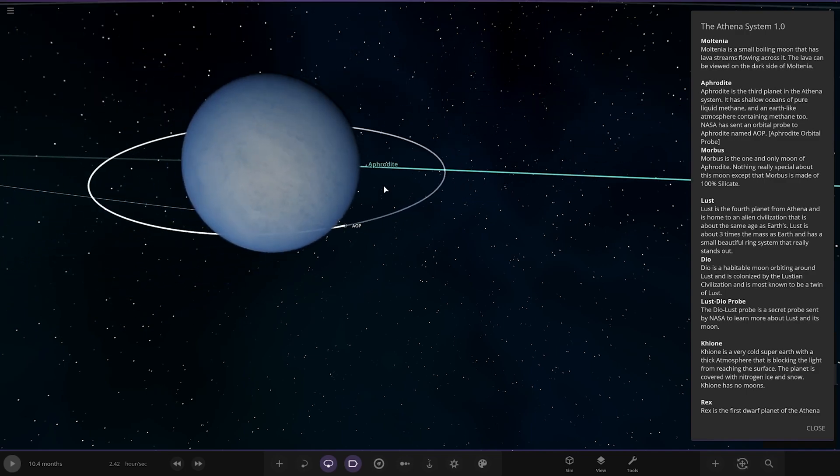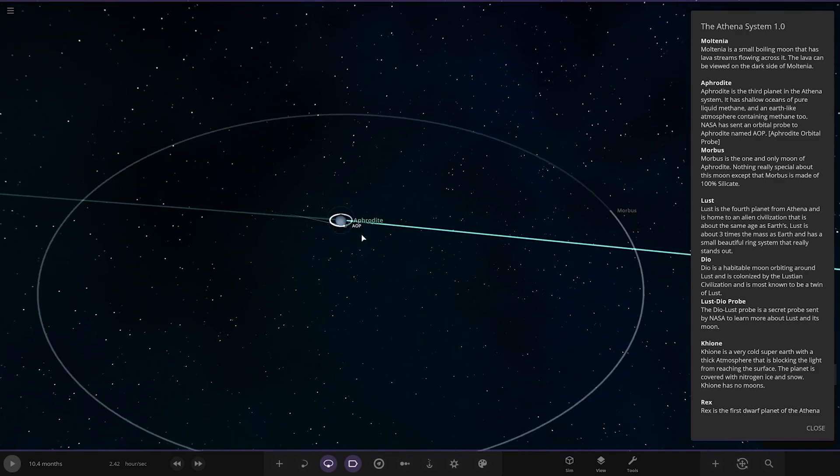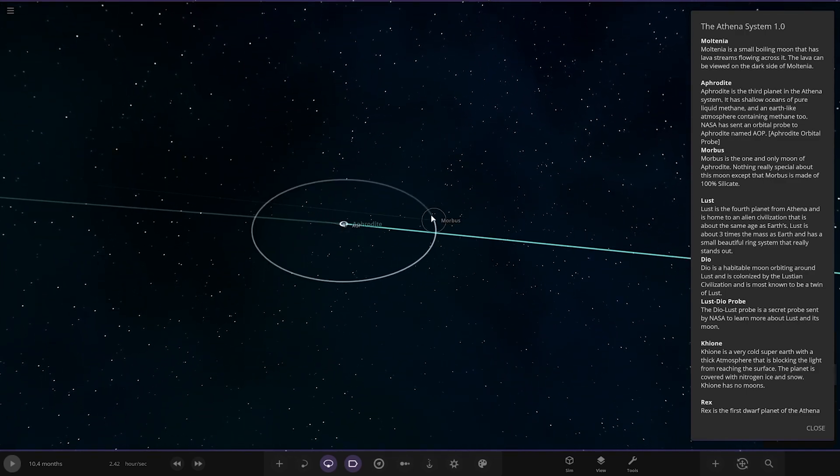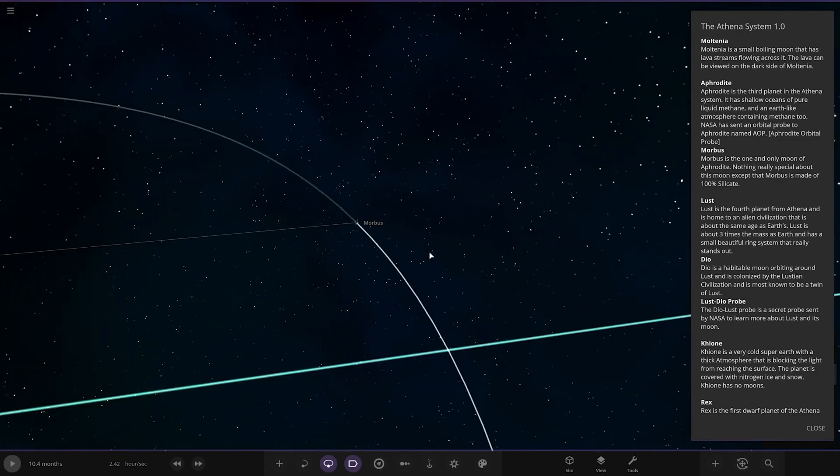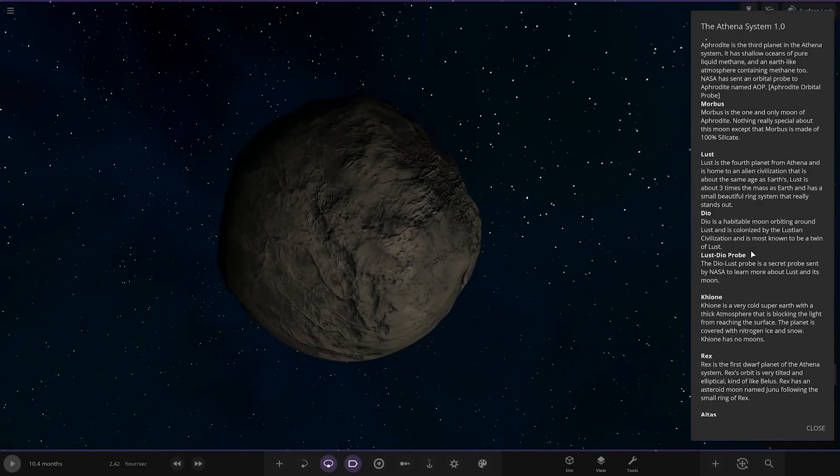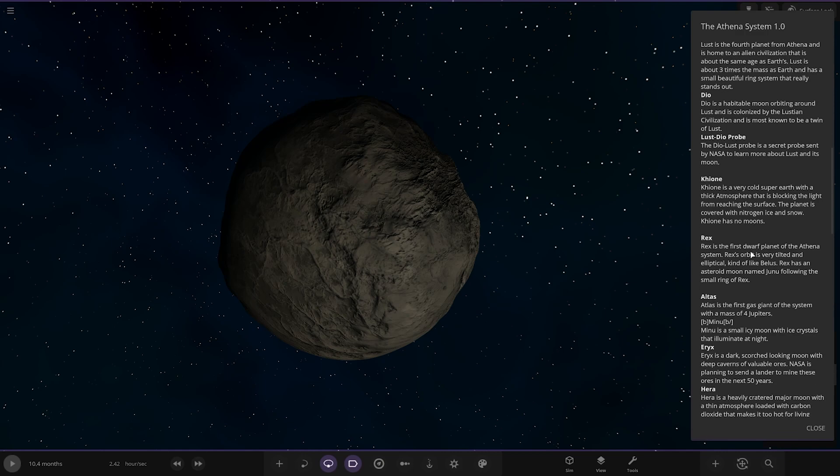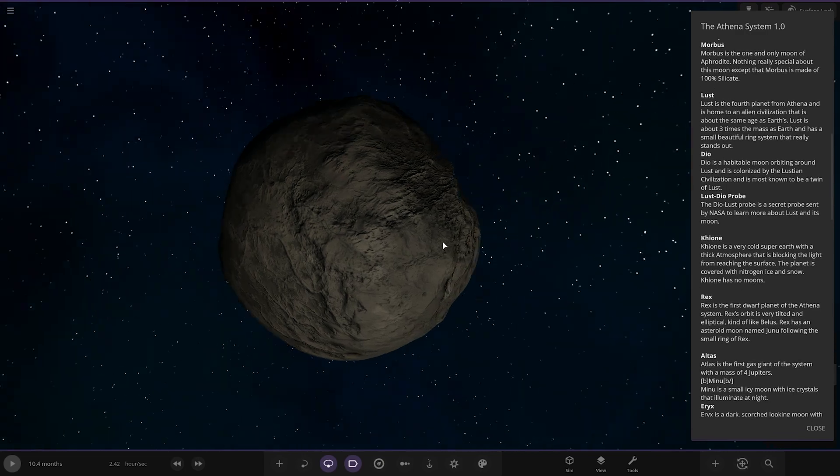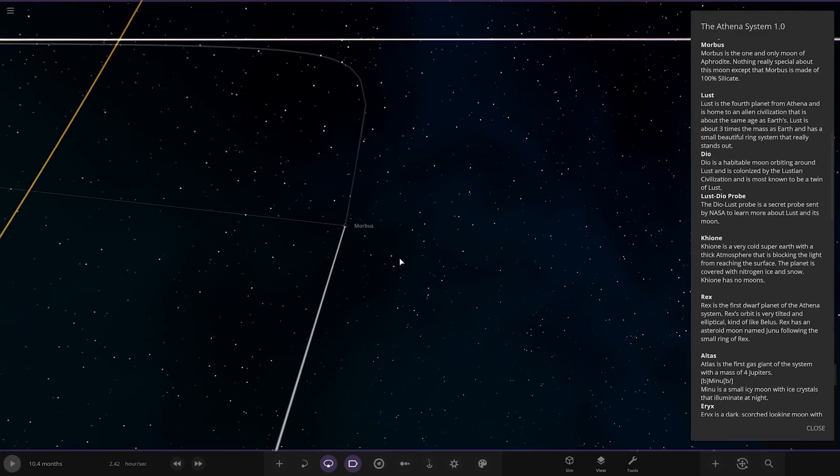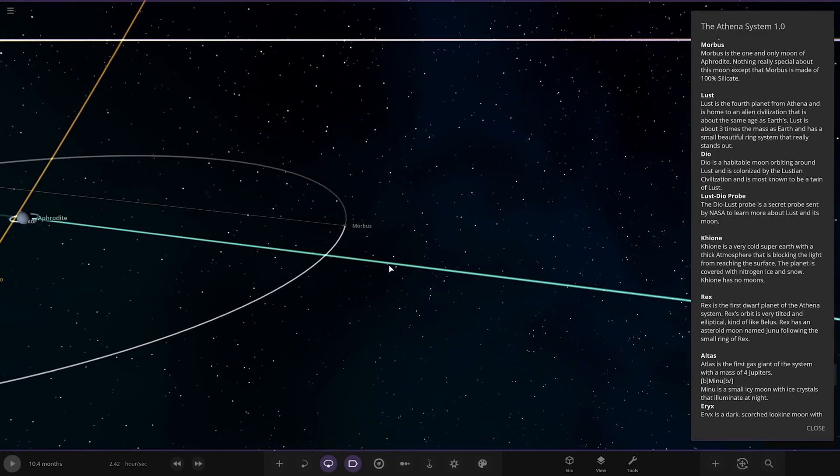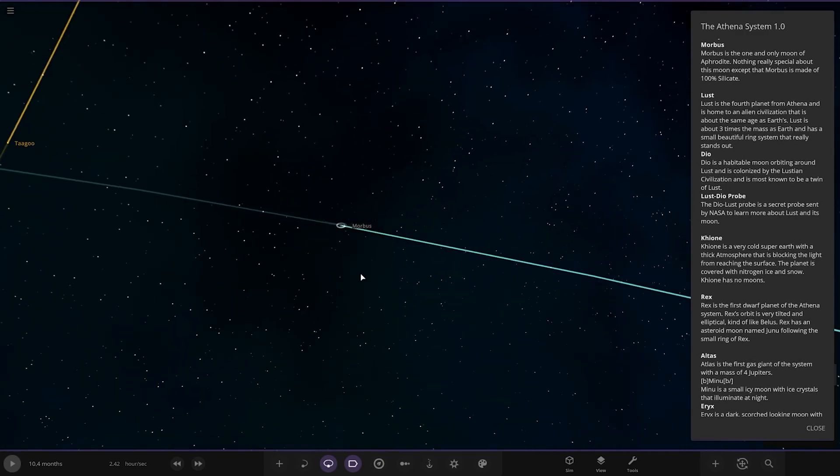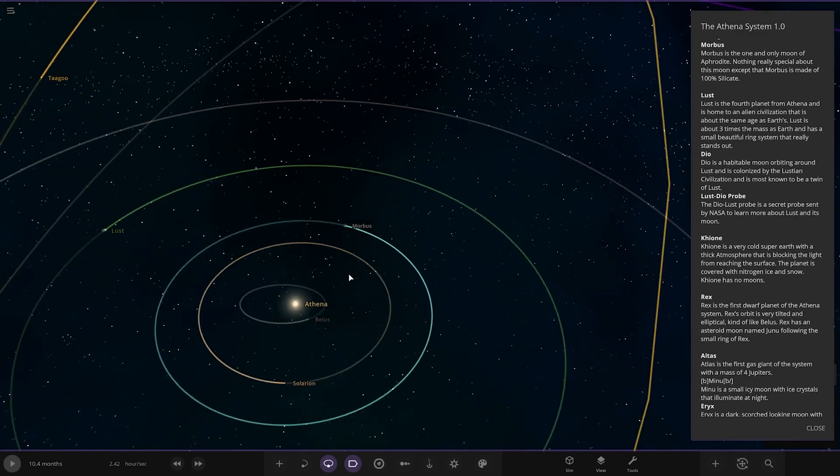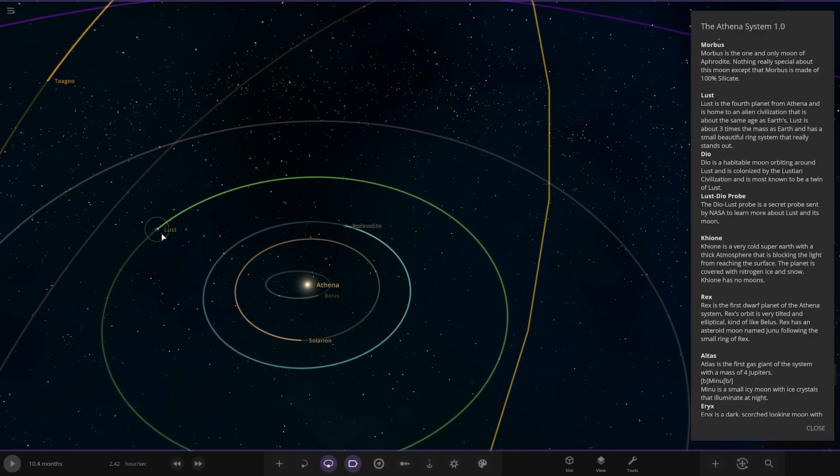Next up, we've got Morbus, the only moon. Nothing really special about the moon except it's made out of 100% silicate. There you go.